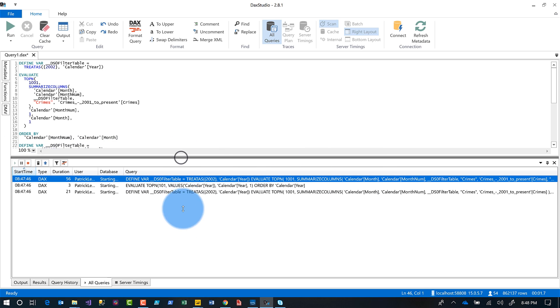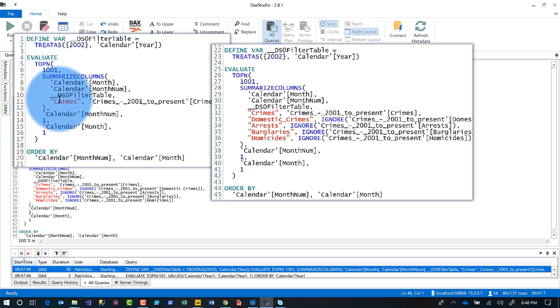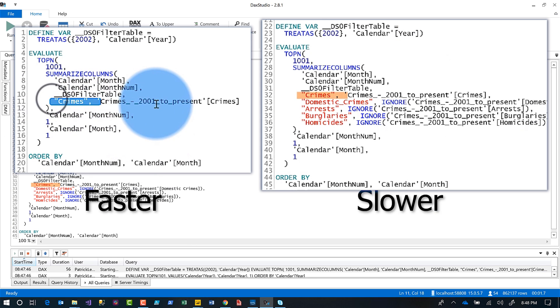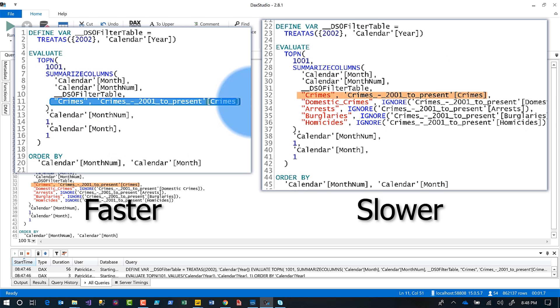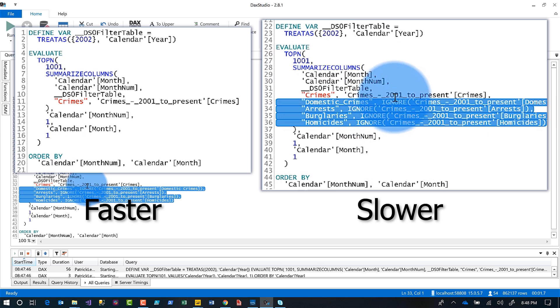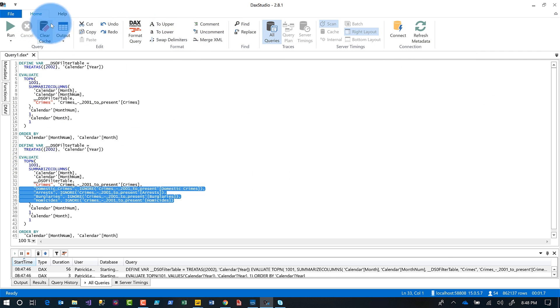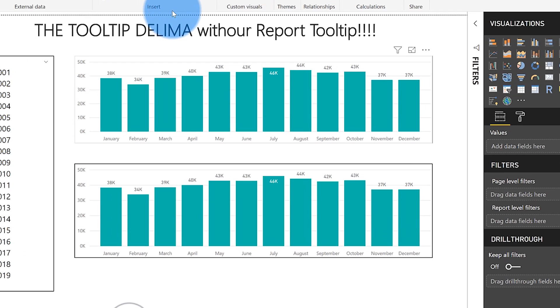And what you may notice if you take a look here is that the first one only has crimes. It's only using one measure, which is crimes, which is the visible measure in my bar chart. The second one, there's other measures there. And there's a little keyword that says ignore for those measures. And it's like, where did those measures come from? So when I was working with the customer, like, yeah, where did those measures come from, Patrick? I got a feeling.